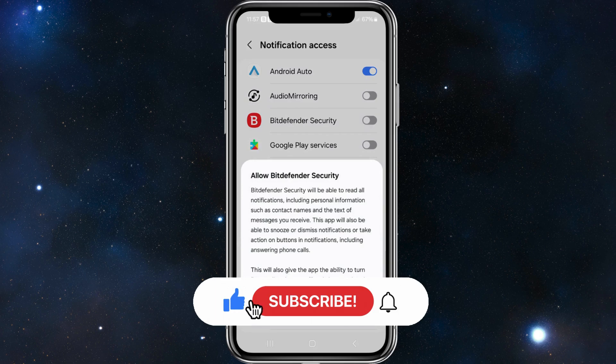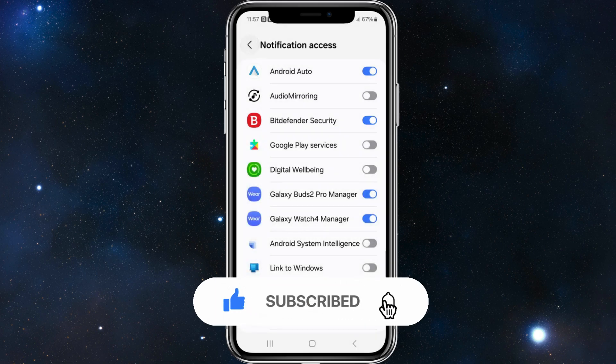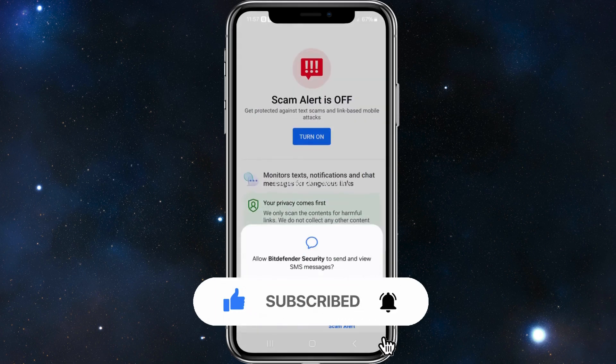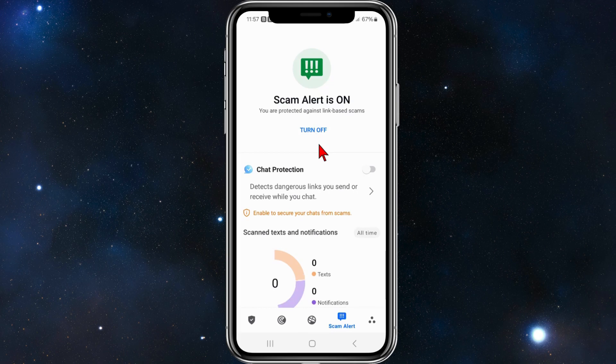Click on allow, then allow here as well. Enable Bitdefender security, click on allow, then head back.